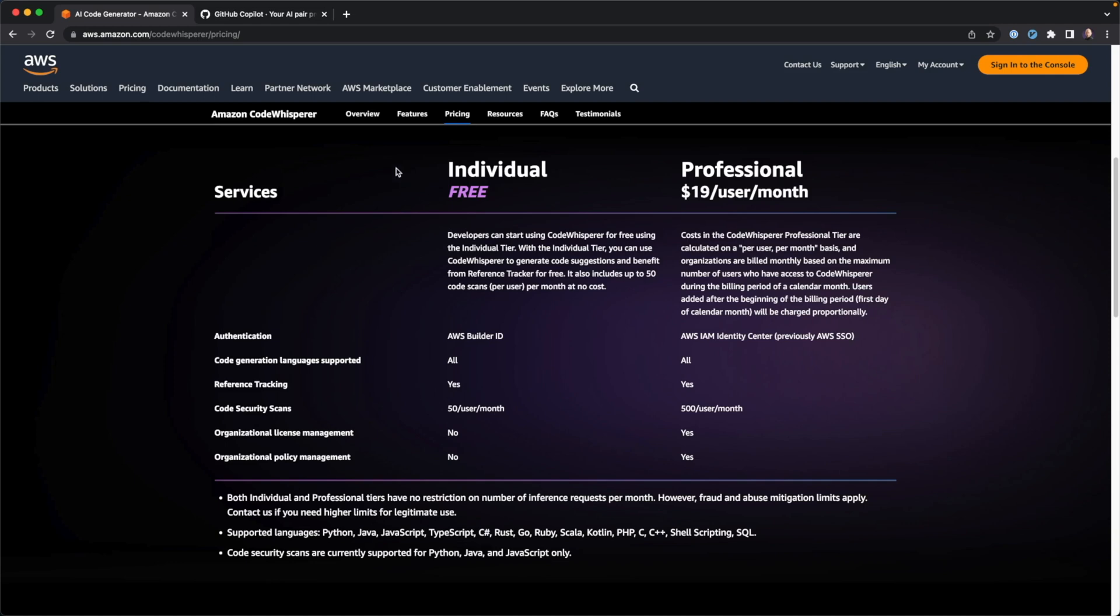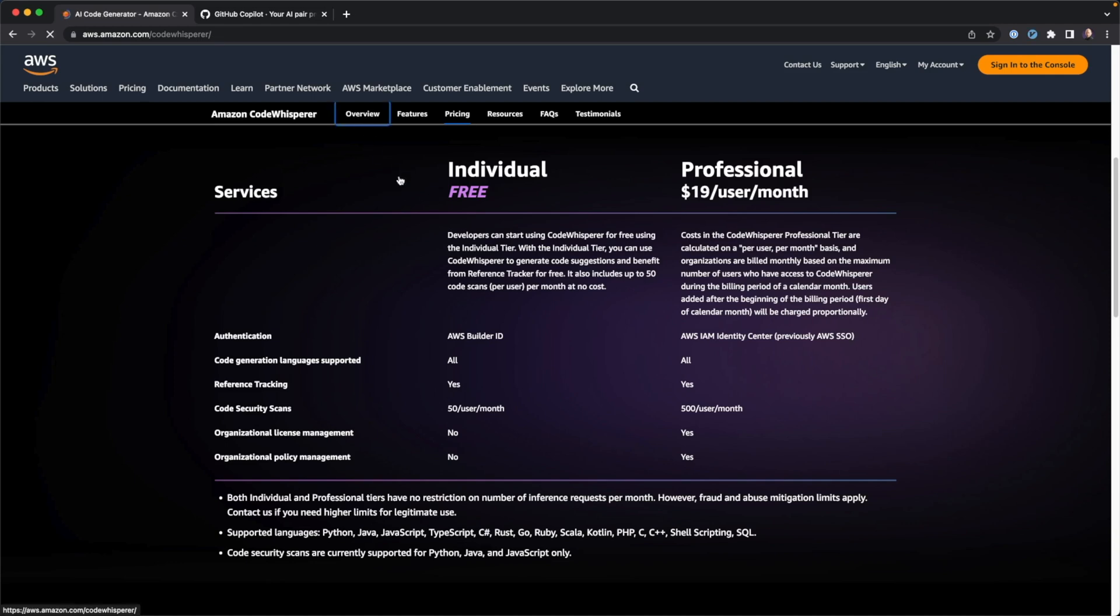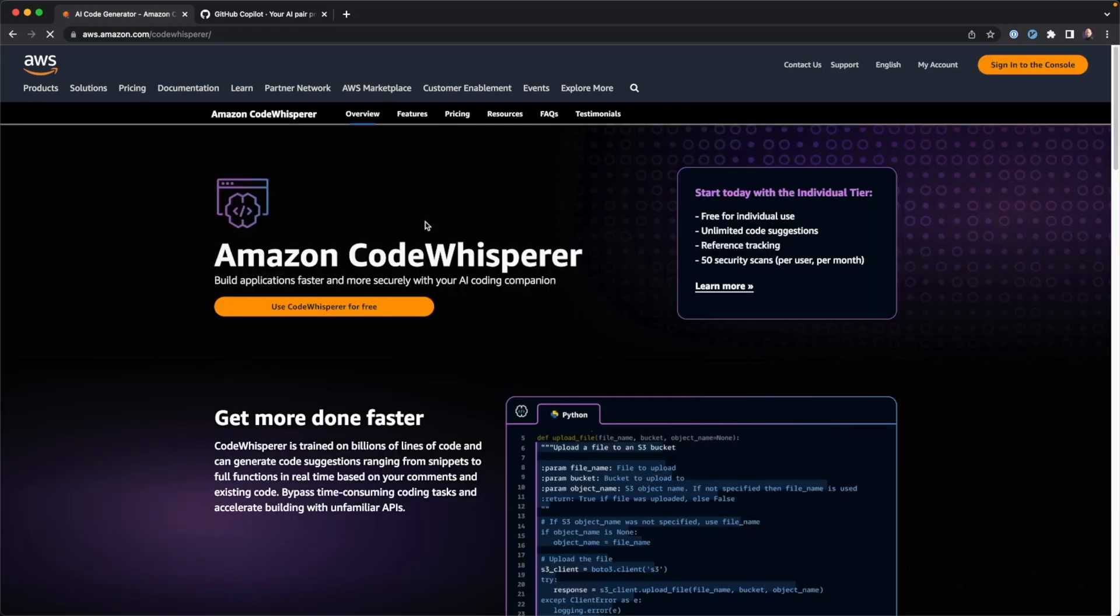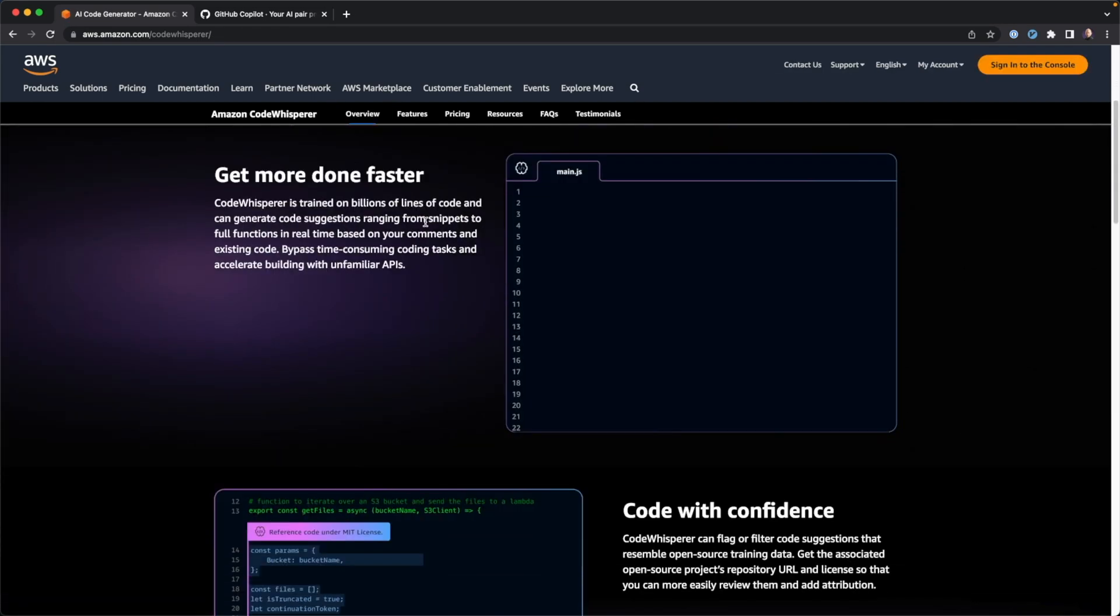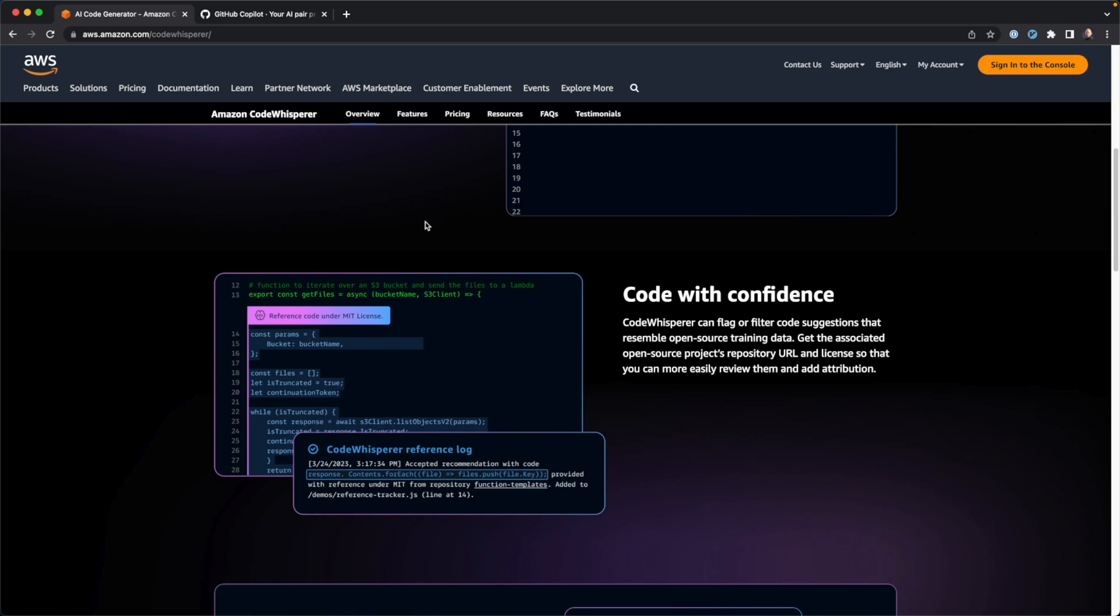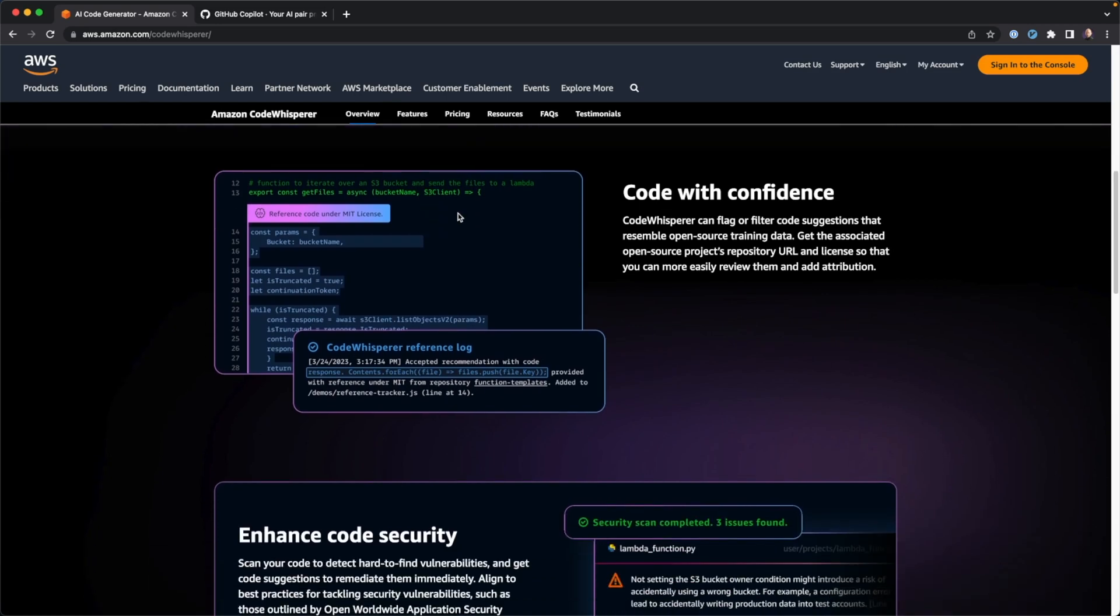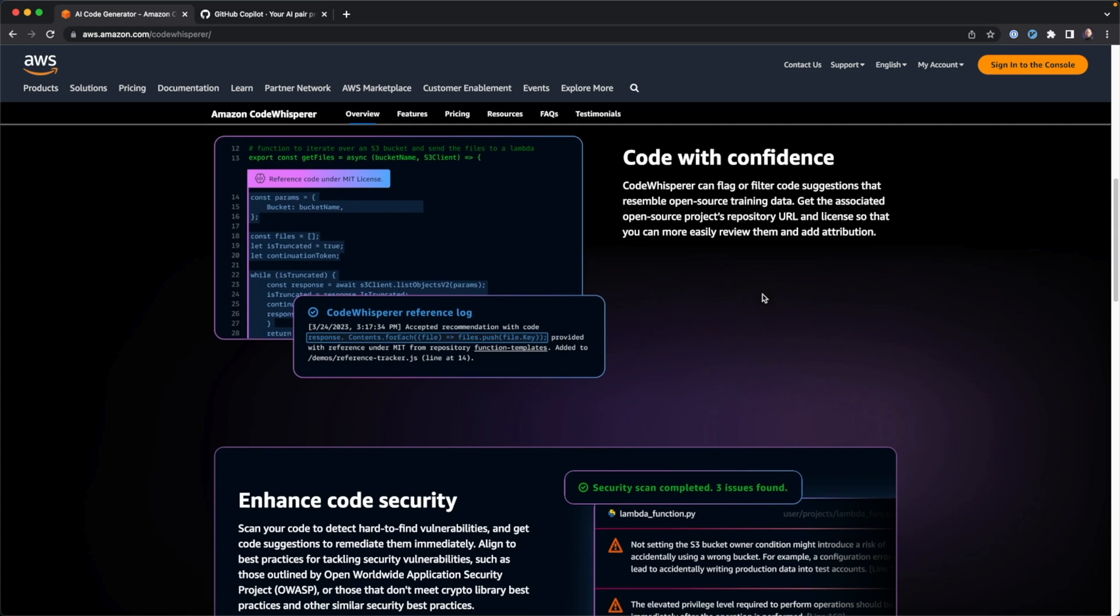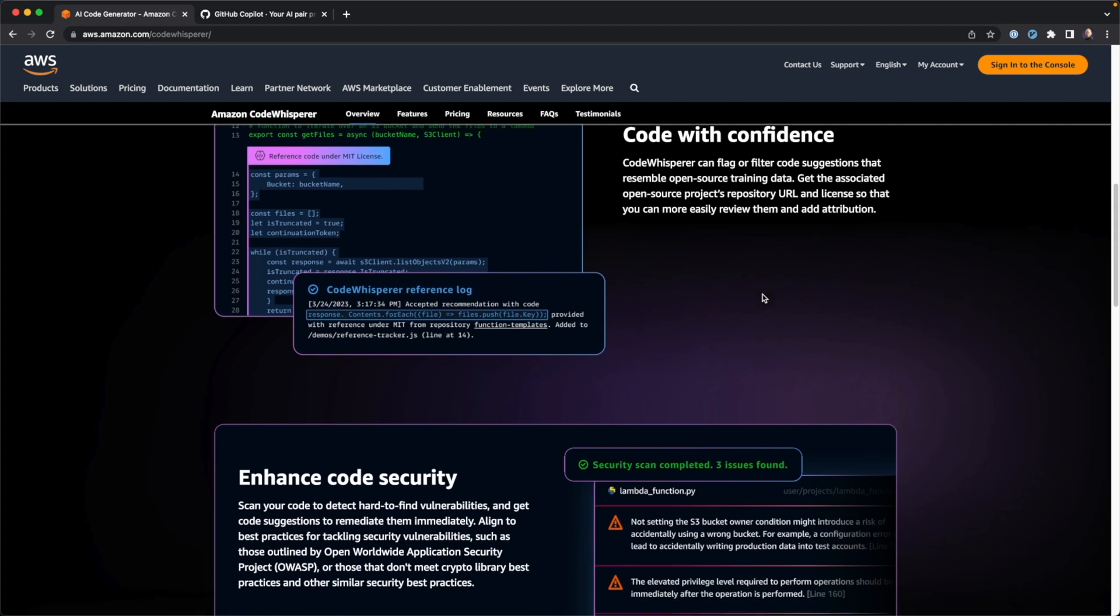Well, but similarly to GitHub CodePilot, it can generate code for you. It can help you make sure that that code is done reasonably securely.